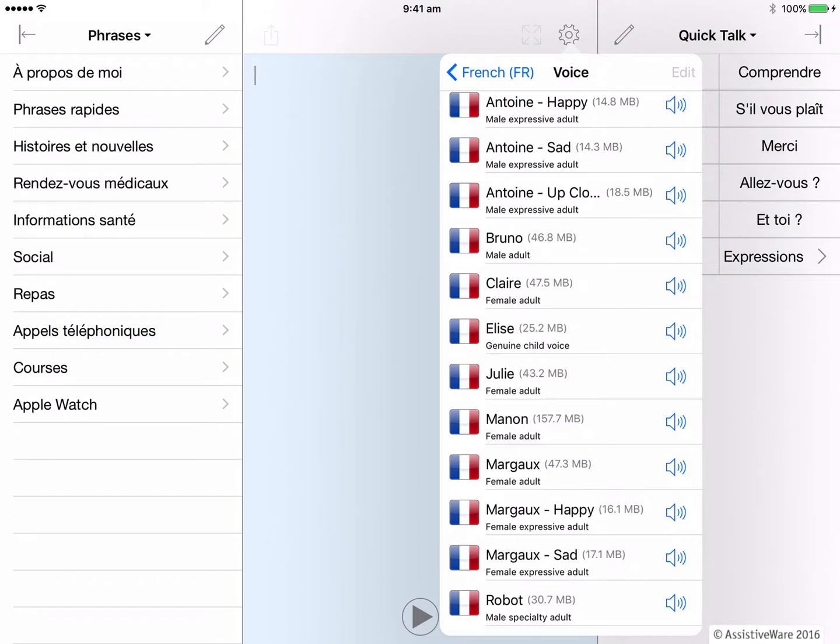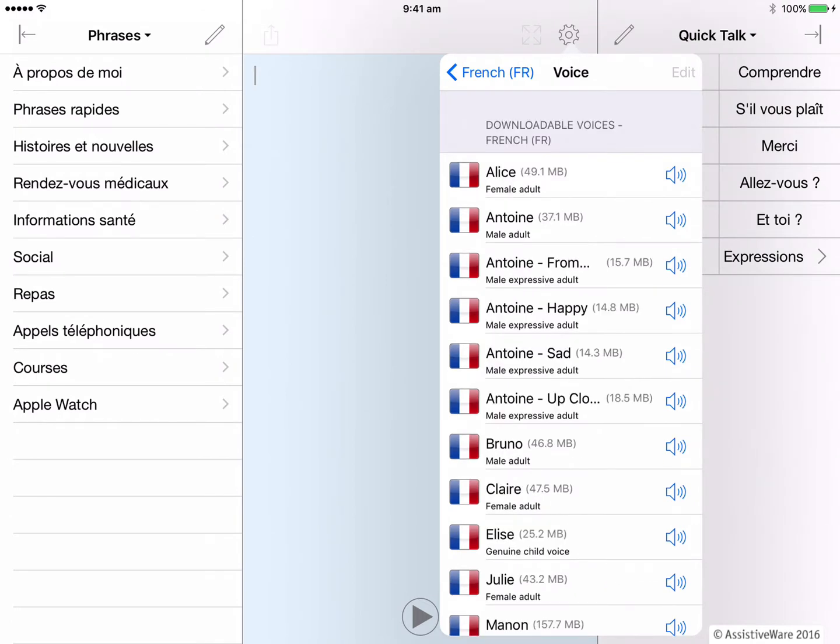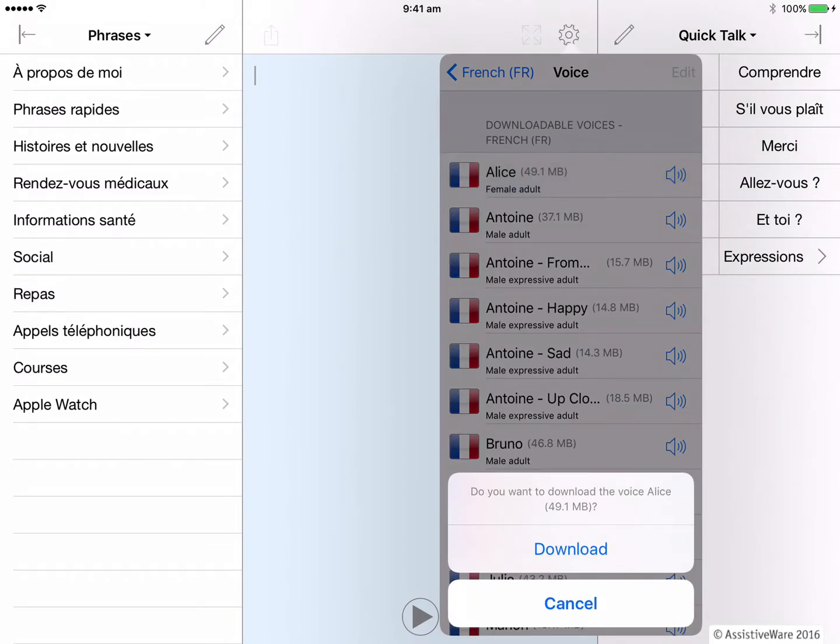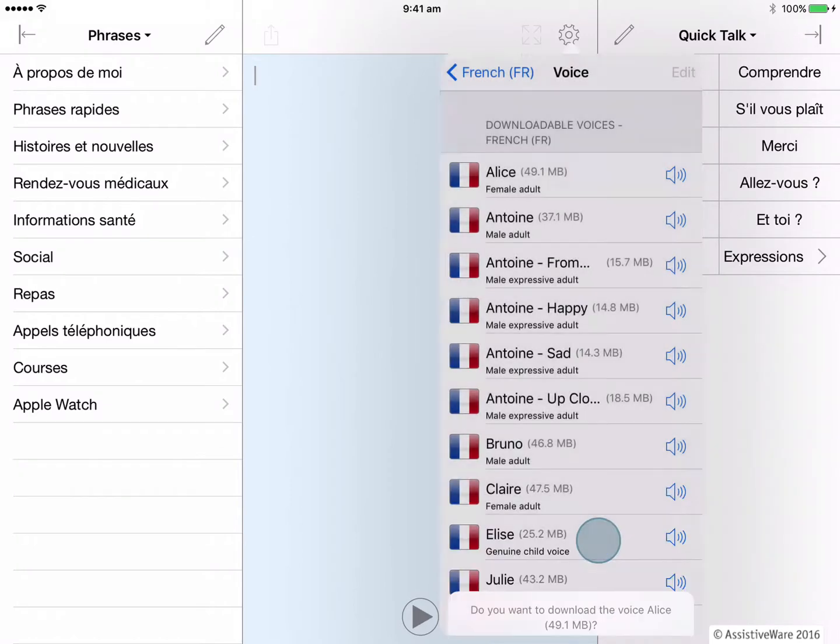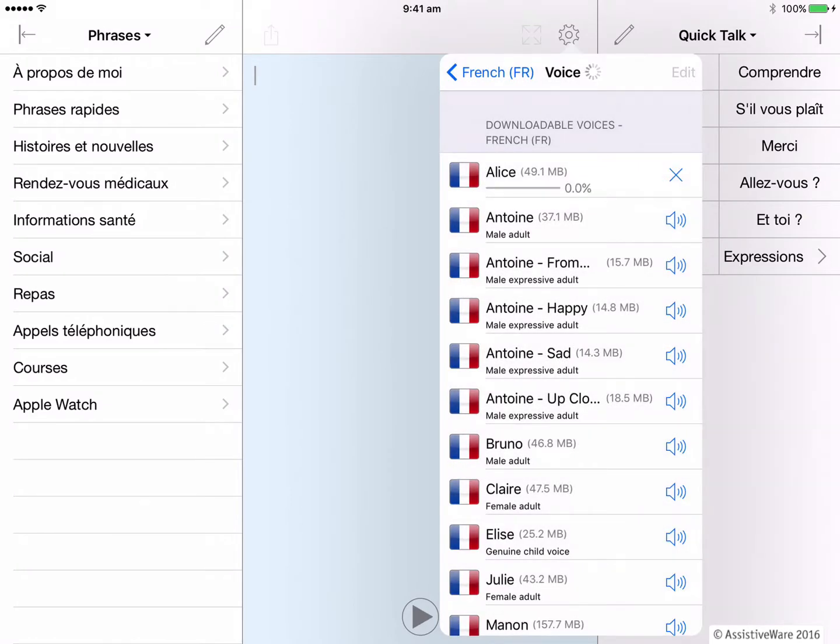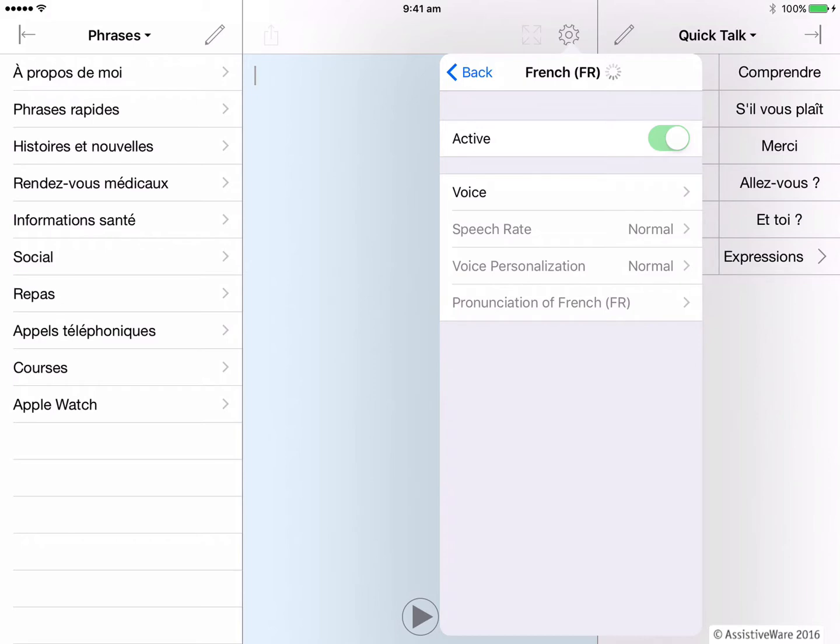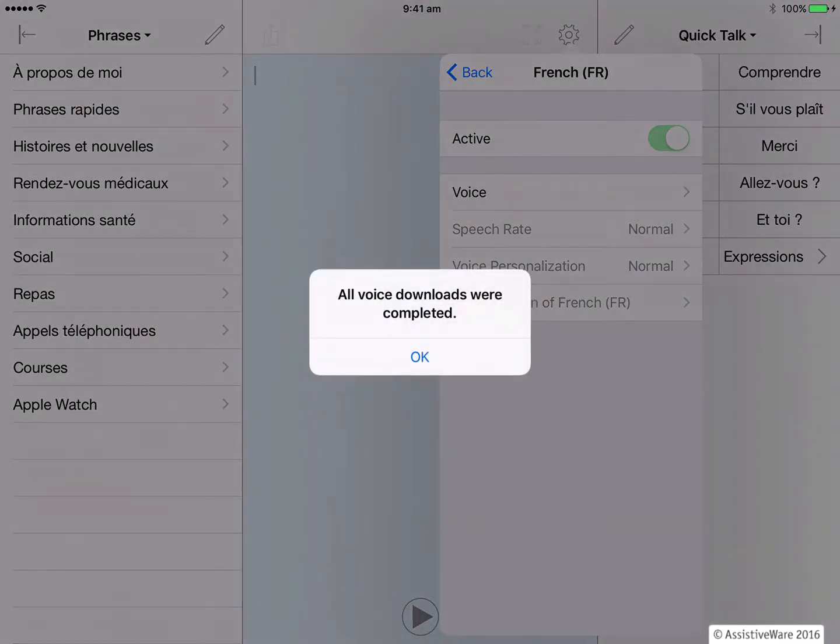I'm going to cancel the download because I would prefer a different French voice. Now I tap on the voice that I want to download and then click download again to confirm. Now this voice is downloading. It will not take too long. Great. Now my chosen voice has been downloaded.